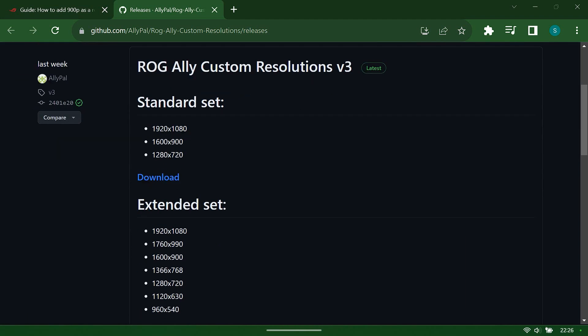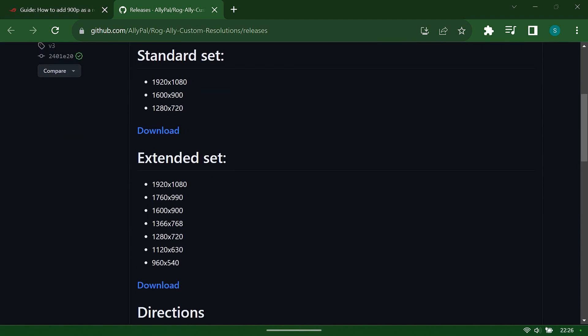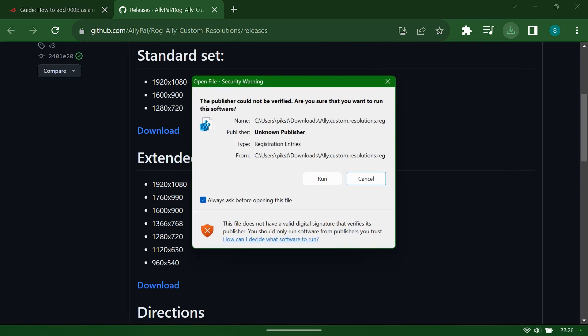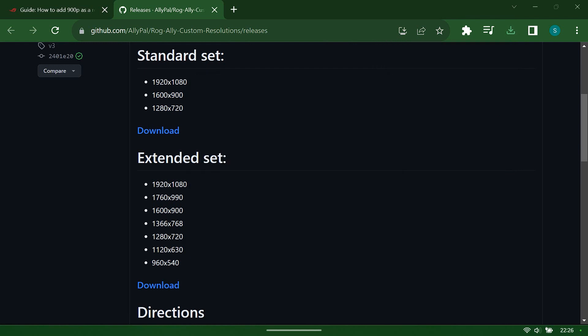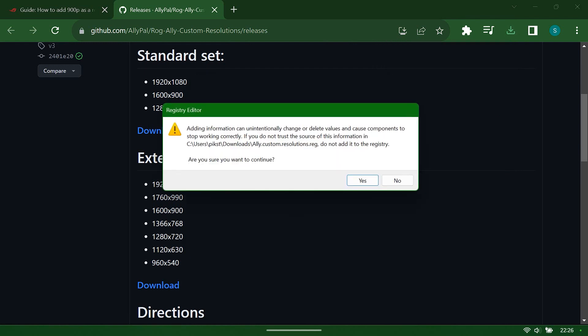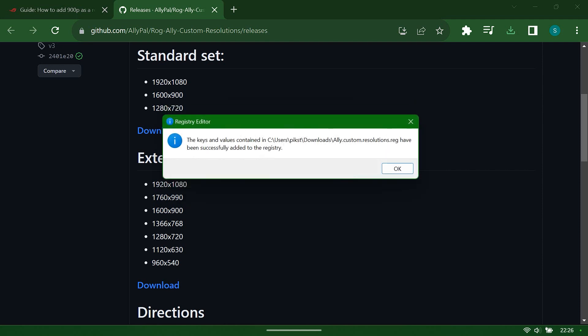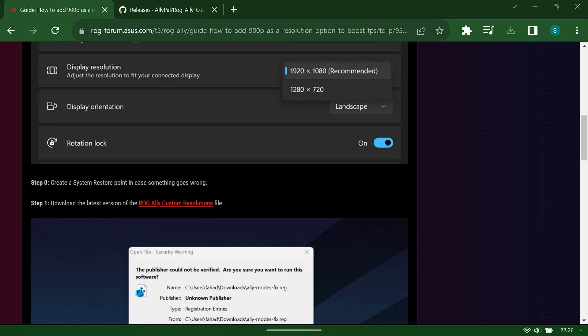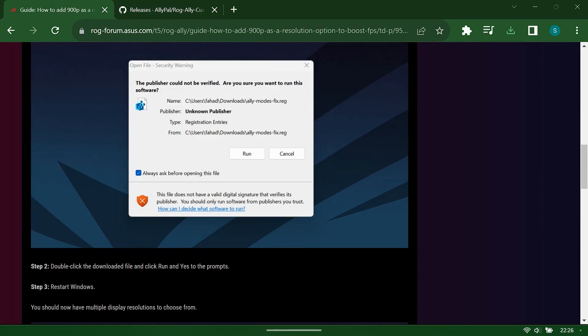From here we want to download the standard set. You could download the extended set if you want to mess around with that. And then we're going to run the reg file that's downloaded and just select yes on the prompt that comes up. It's just telling you it's messing with your registry. It shouldn't cause a problem. Now once that's installed, you will need to restart your Ally.